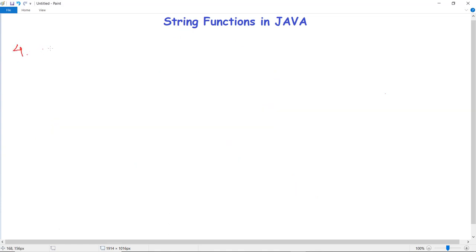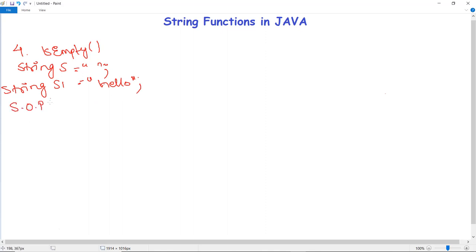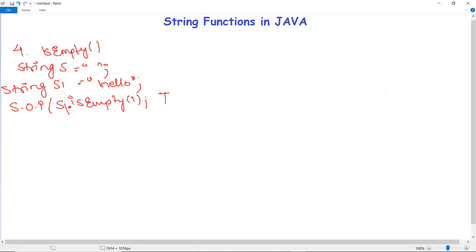The next method checks if the string is empty. The Java string isEmpty method checks whether the variable actually contains any string or is empty. For example, if we initialize String s = "" with no content, then s.isEmpty() returns true. For a string s1 that contains some characters, s1.isEmpty() returns false.